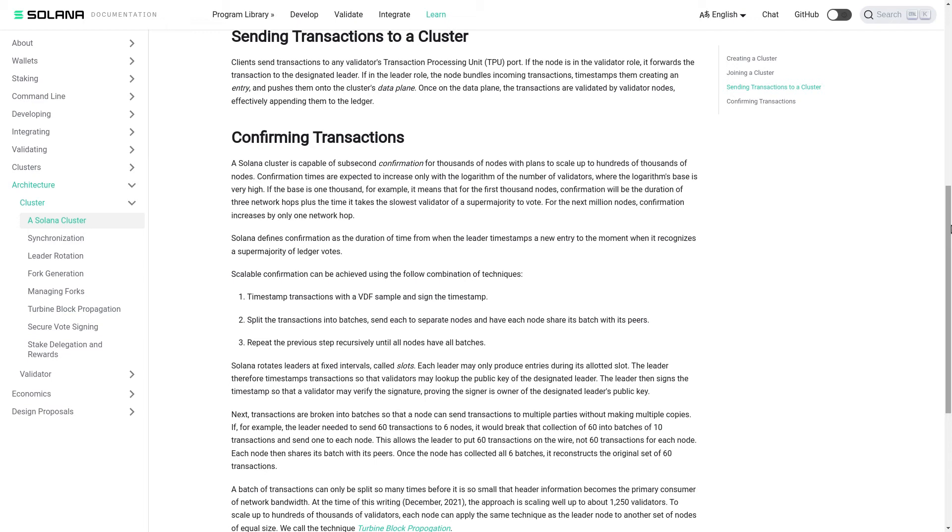First, timestamp transactions with a VDF sample and sign the timestamp. Second, split the transactions into batches, send each to separate nodes and have each node share its batch with its peers. Third, repeat the previous step recursively until all nodes have all batches.